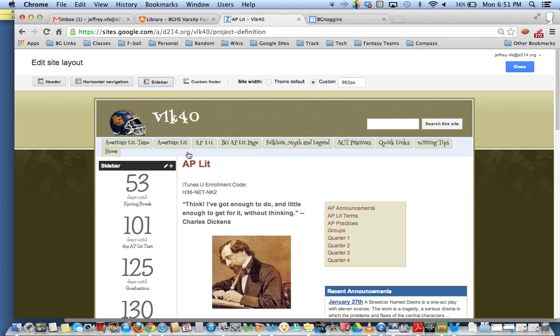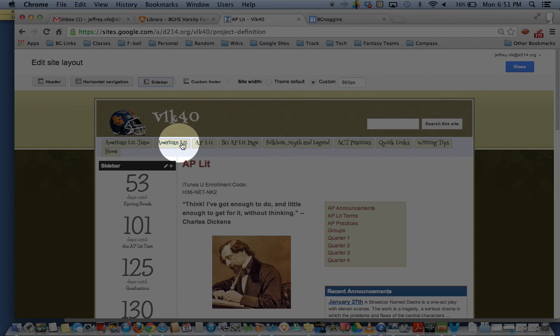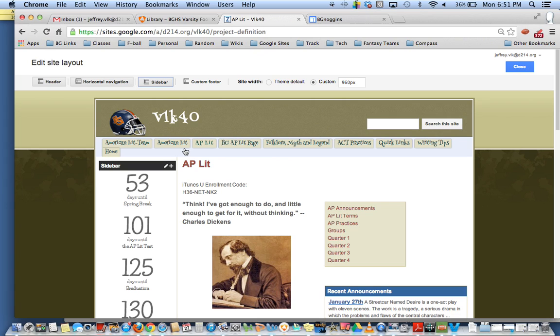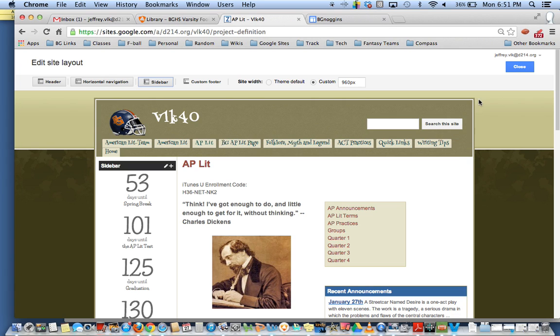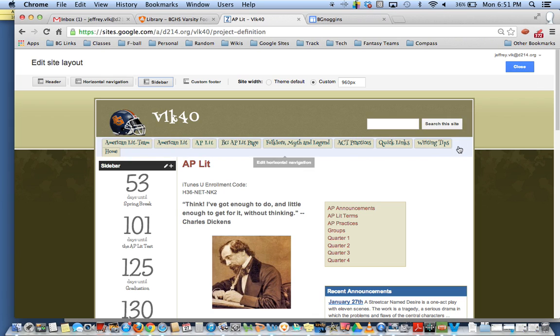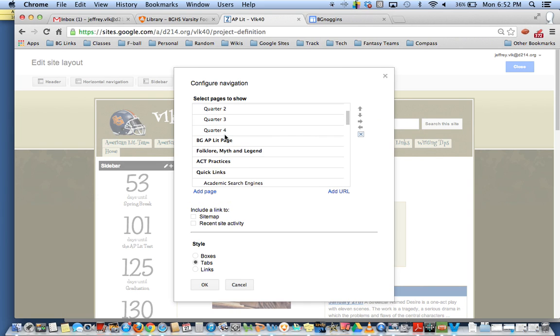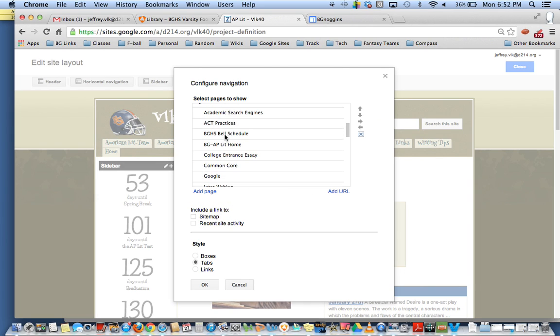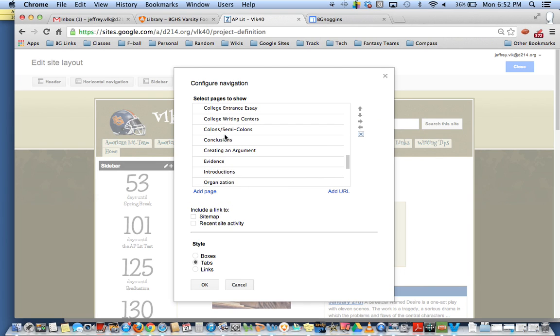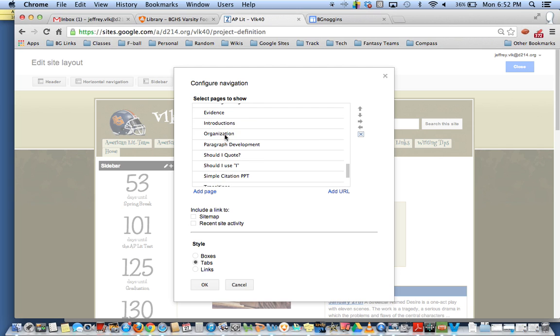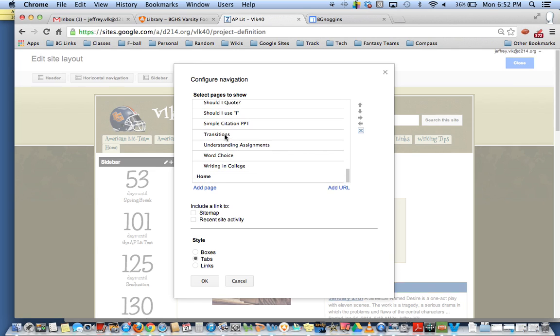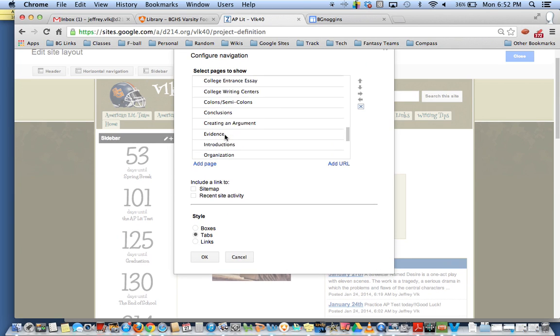So I have American Lit as a tab already here. And once I click on my horizontal navigation bar, now you can tell I'm in the edit site layout and when I put my mouse over you can see that it kind of turns a lighter blue color here. Once I click on that it's going to give me the options and this is everything that is within my horizontal navigation bar.